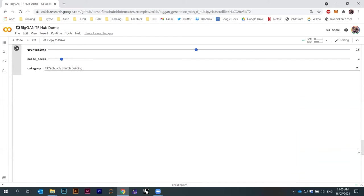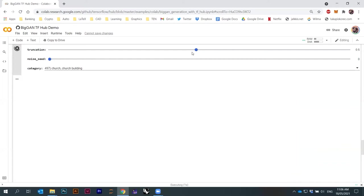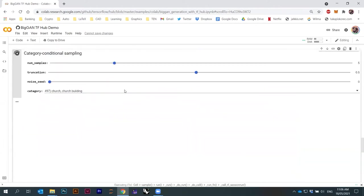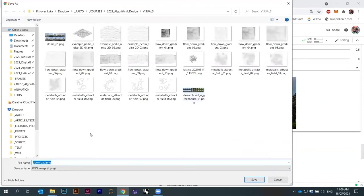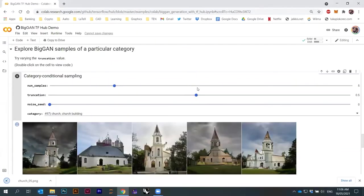The ones I showed you at the beginning were just one of the possible samples. Let's reduce the number of samples to five so everything is a bit faster. We start with truncation at 0.5. You can export these samples — just right-click here, save image. I have a folder here. I'll call it 'church', and for this one maybe '0.5'. I find it convenient to name files according to the parameters I'm using.